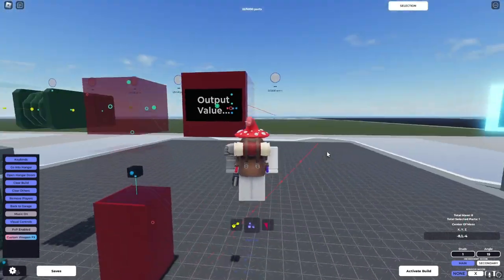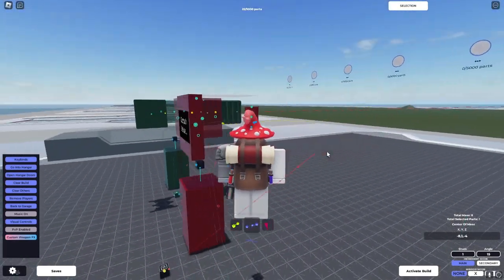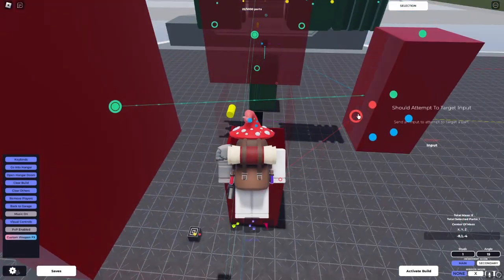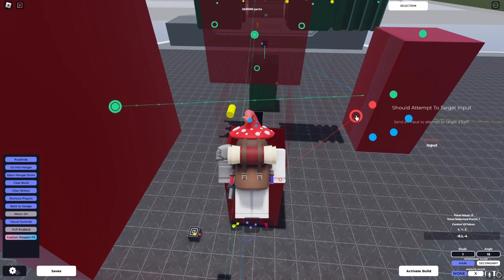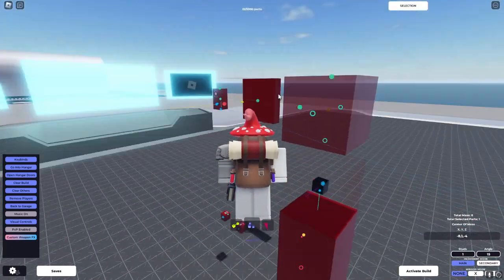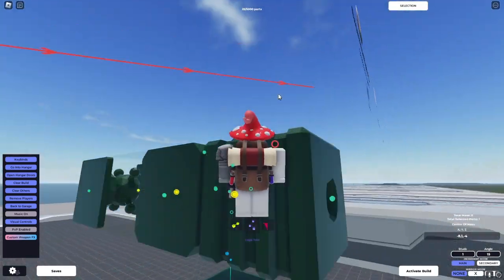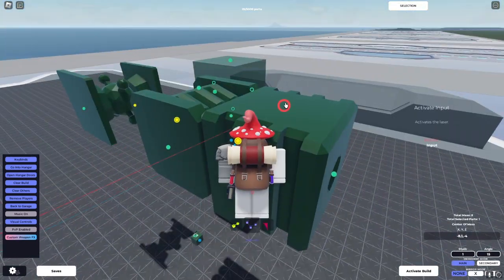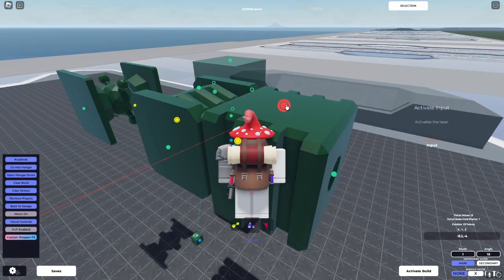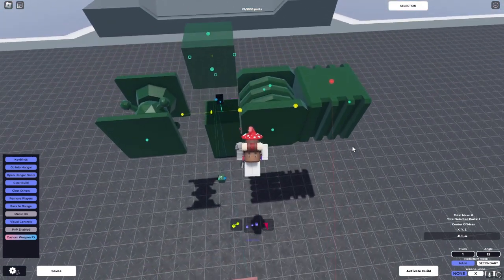So, we'll set it to Y. Should attempt to target. And then, successfully locked on to target. It'll only display true when it's on. And now, we lock this in.